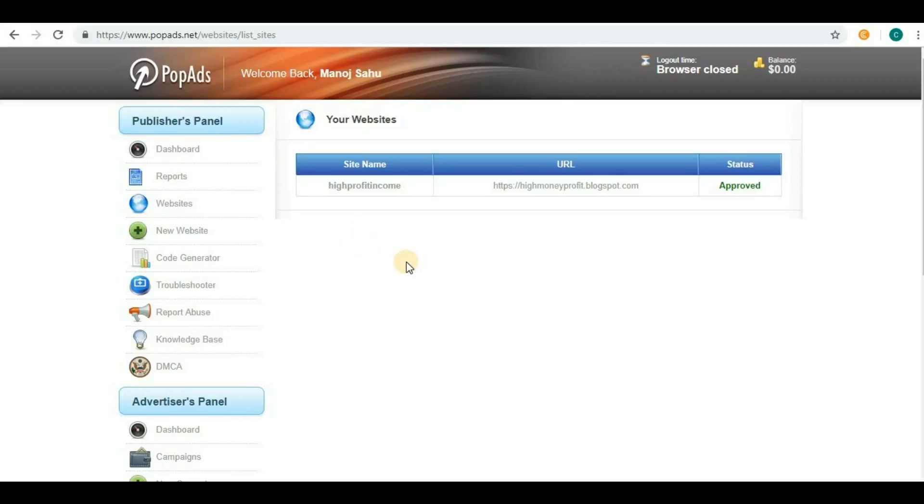Even if you have very low traffic on your website, you can try PopAds. Today we are going to generate a code and implement that code in our Blogger website that has been approved.